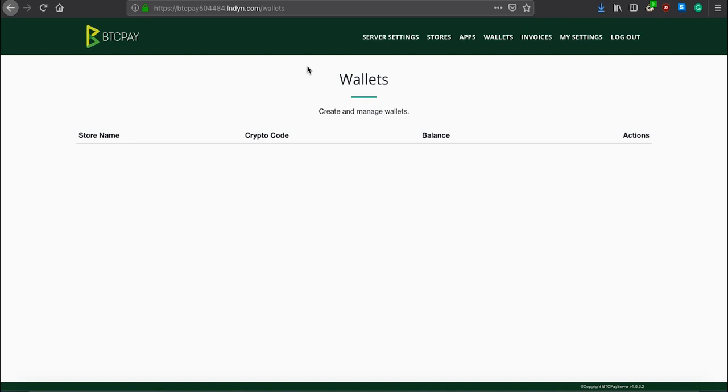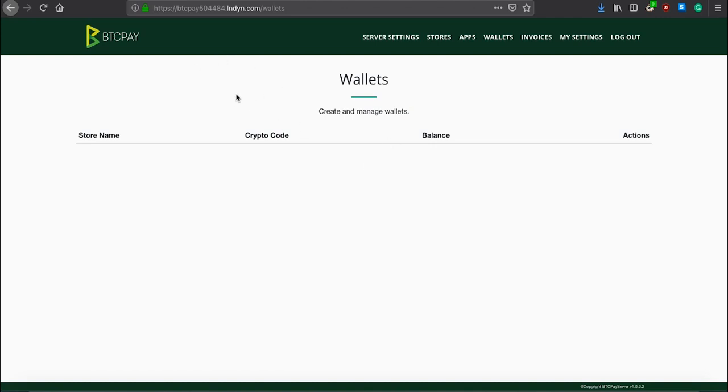BTC Pay server also has an internal wallet. In the internal wallet, you can see the entire transaction history. Remember that this internal wallet does not have your private keys. You can only use it if you have Ledger Nano S. And, your private keys are never, ever uploaded to BTC Pay server. Basically, you are just signing the transactions from BTC Pay server with your hardware wallet.